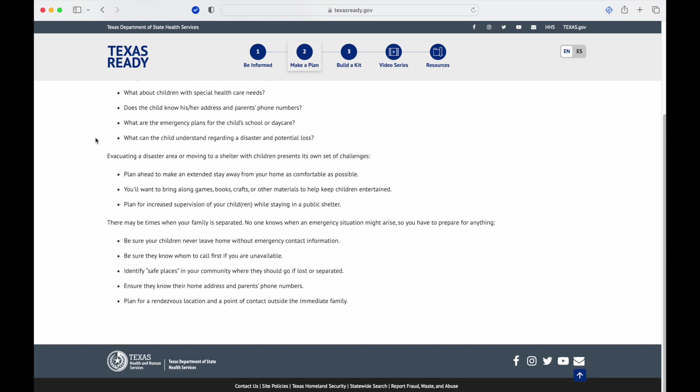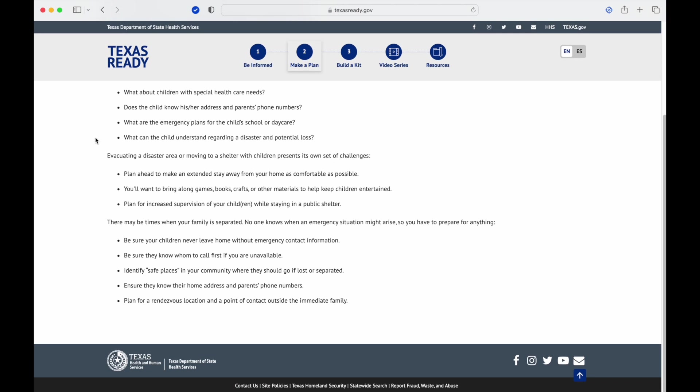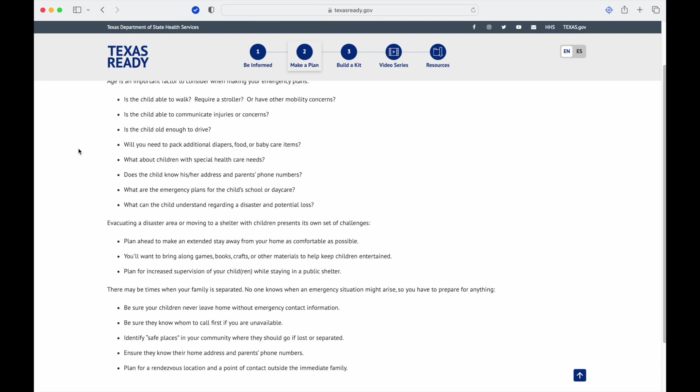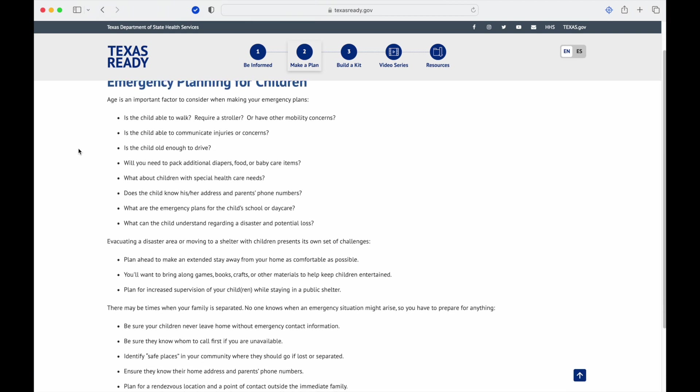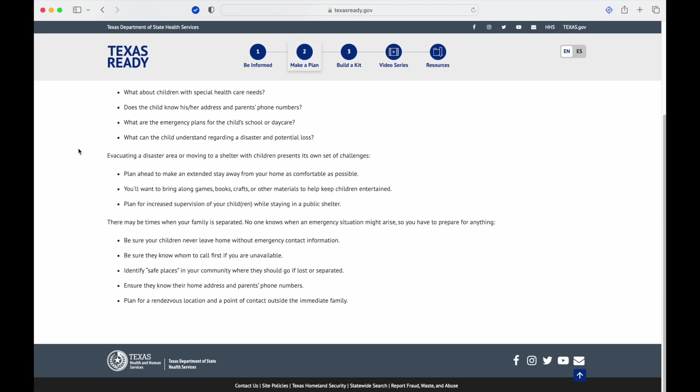Does your child know his or her address and parents' phone numbers? What are the emergency plans for your child's school or daycare? That's important to know. What can the child understand regarding a disaster and potential loss? You don't want to overwhelm them, you don't want to scare them, but sometimes you just need to know how that's going to go. Evacuating or moving to a shelter with children presents its own challenges. Plan ahead to make an extended stay from your home as comfortable as possible.